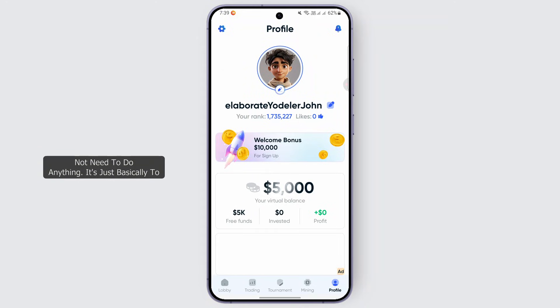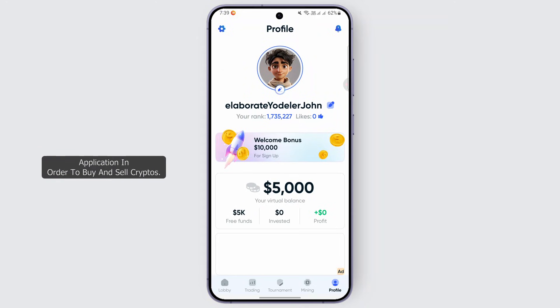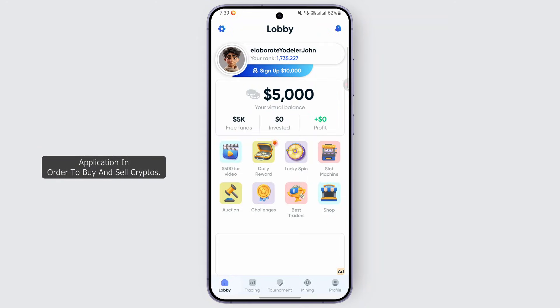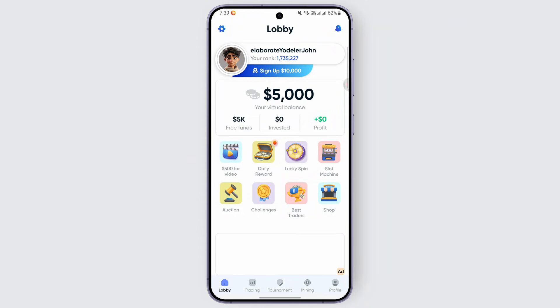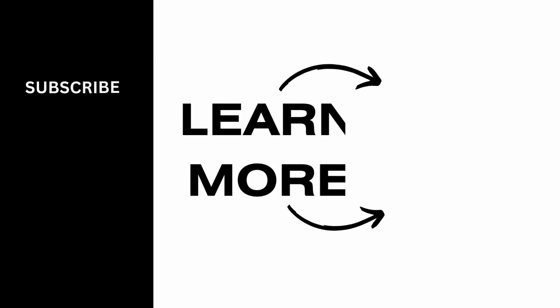At the very last we have a profile option. It is a profile created by Grow Crypto itself — you do not need to do anything. It is basically there to teach you how to use this application to buy and sell cryptos. So that is it for now — that is how you find out we cannot withdraw money on Grow Crypto. I hope this video was helpful; give it a thumbs up and subscribe for more tips and tutorials, and we will see you in the next video.